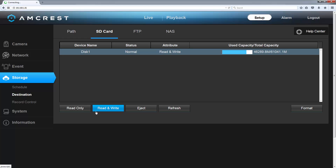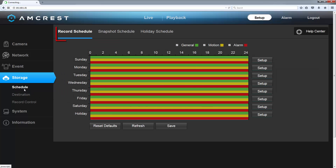Next, we want to set up recording schedules. Click Storage and Schedule, then make sure you are on the Record Schedule tab. By default, your camera will be set to record continuously 24/7, as indicated by the top green bar. Motion detection will also be set up 24/7 and overlaps with the normal continuous recordings, indicated by the middle yellow bar. Then you have the alarm schedule shown in red. This is for your camera's integration with a traditional home alarm system like ADT. If you do not have any alarm integration, this schedule will not affect your system in any way, so that's nothing you should worry about.